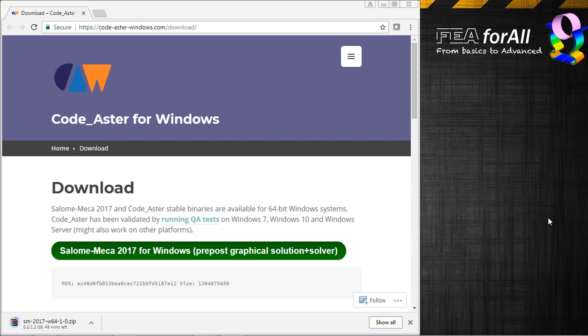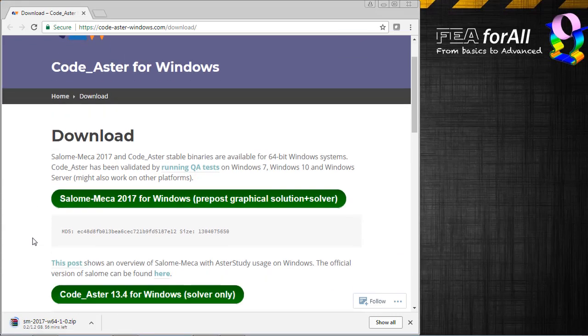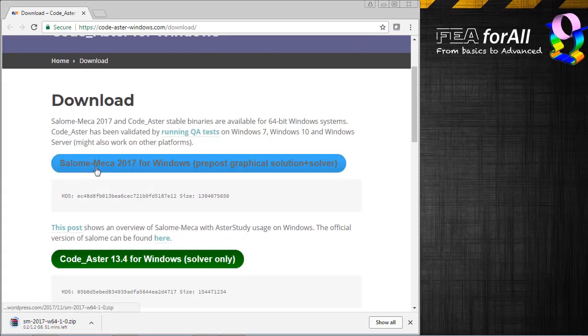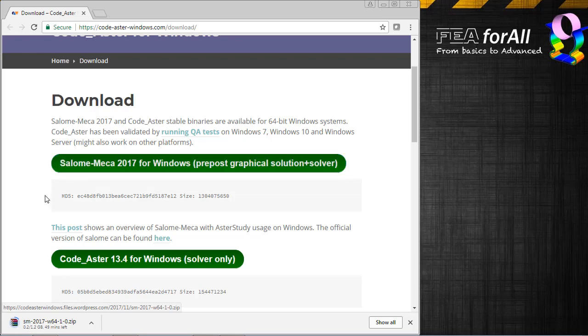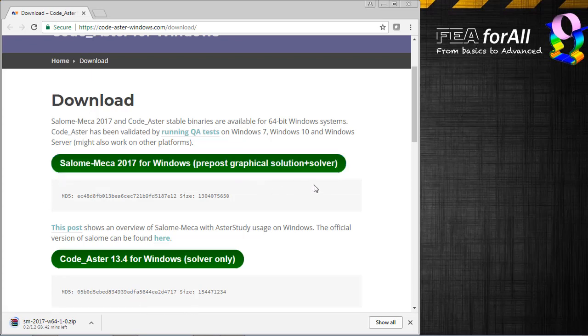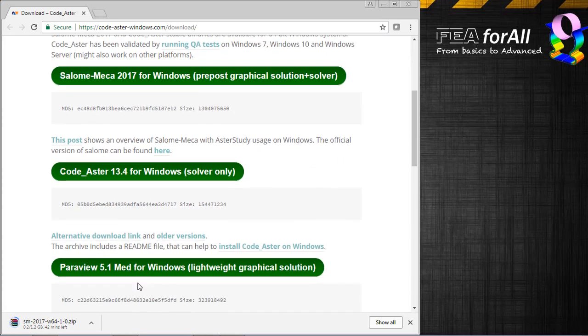You can just go on their website, CodeAsterWindows.com with dashes in between, go to the download page, and then you have several packages available. I just clicked on the first one, which includes the pre and post and the solver, and I'm downloading it right now.